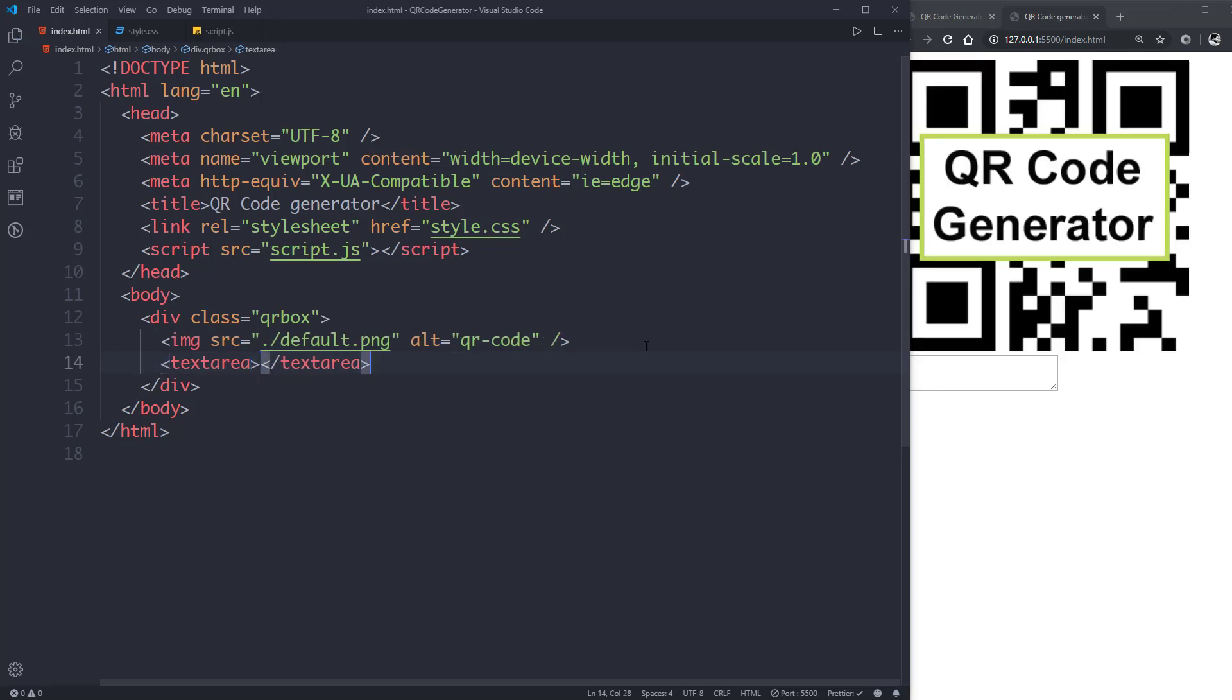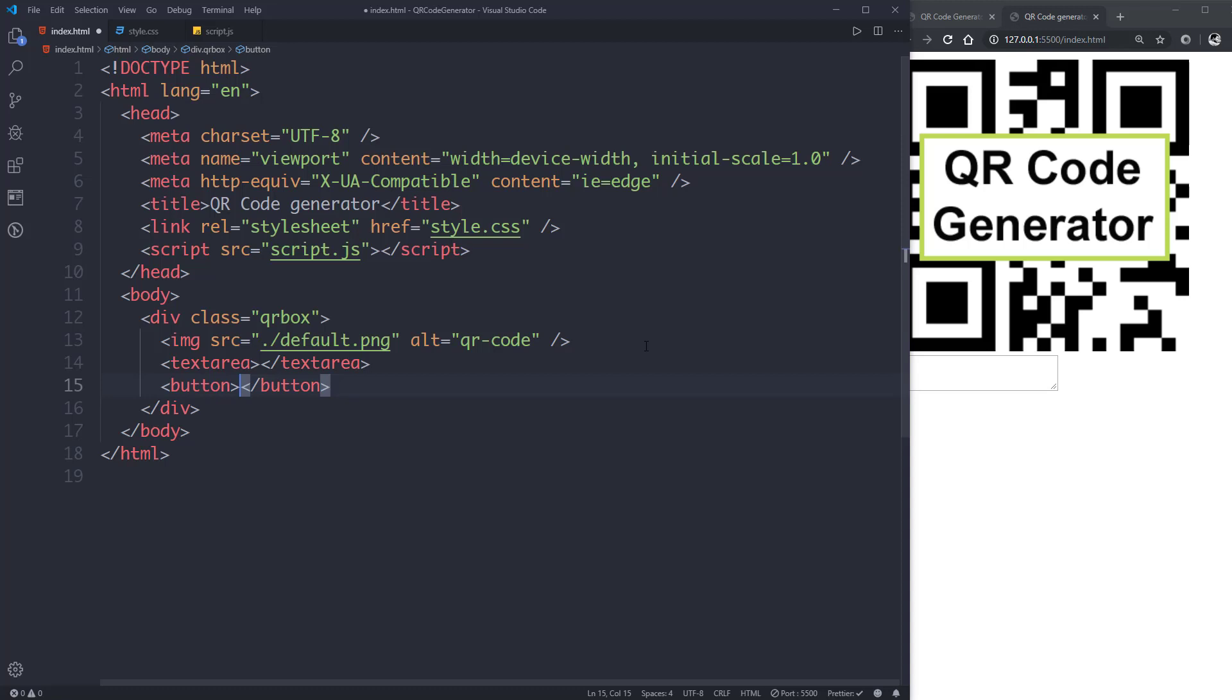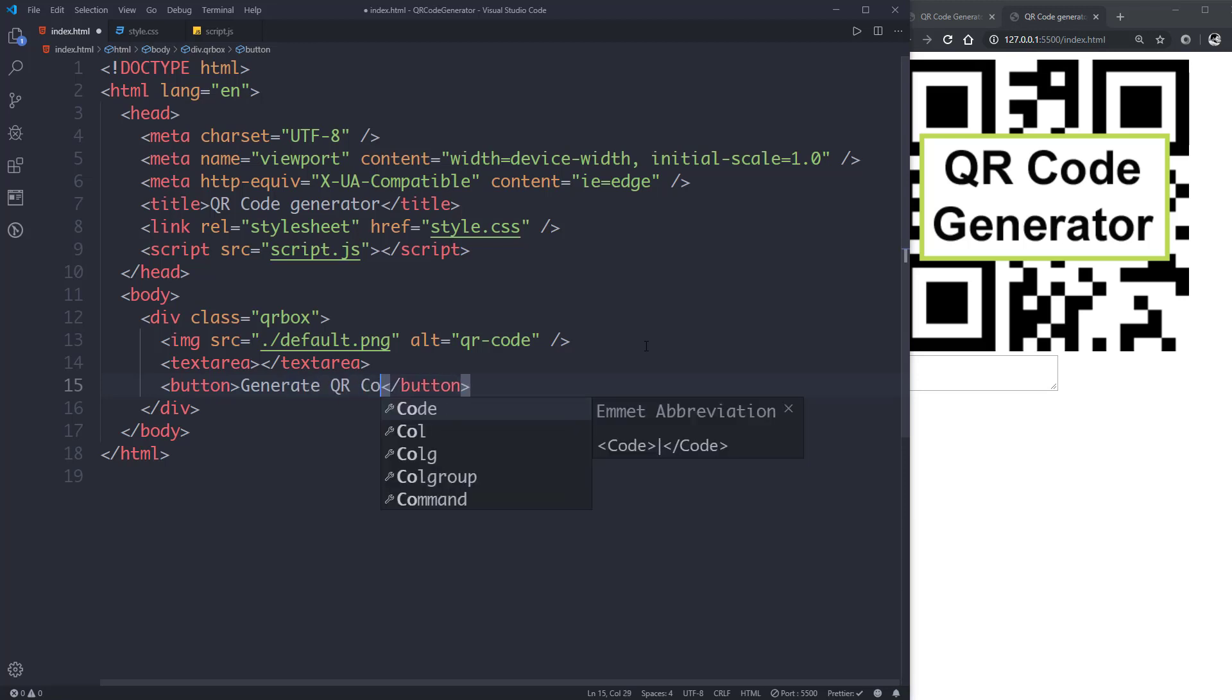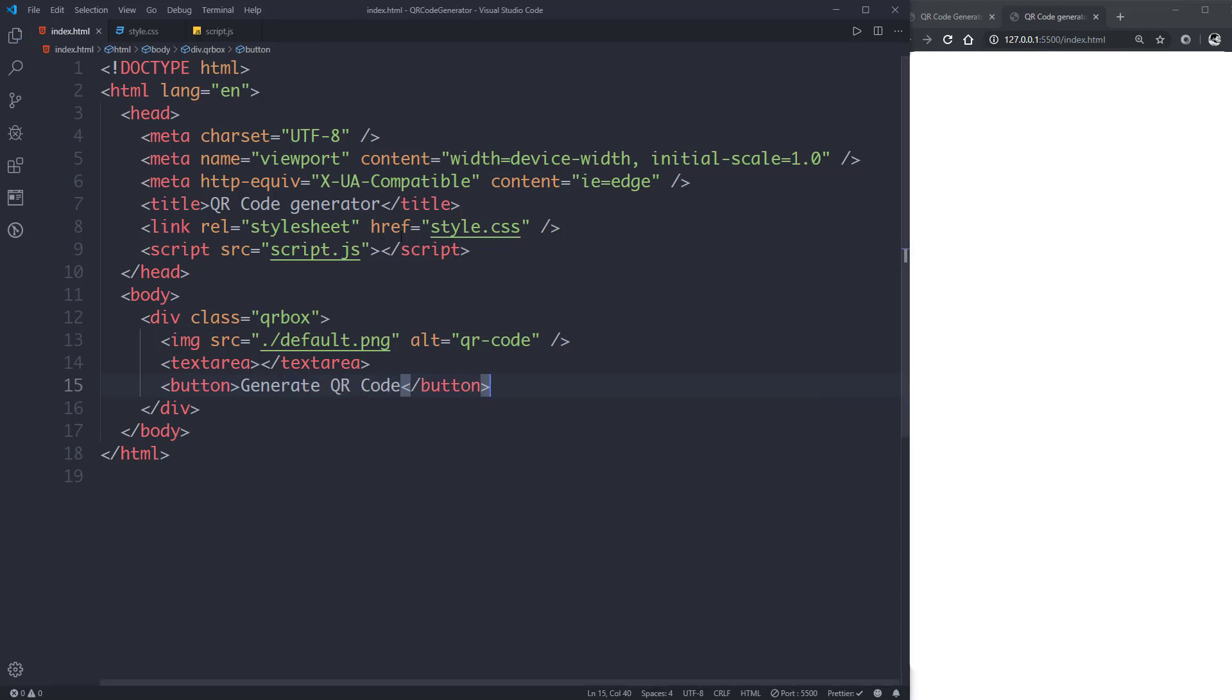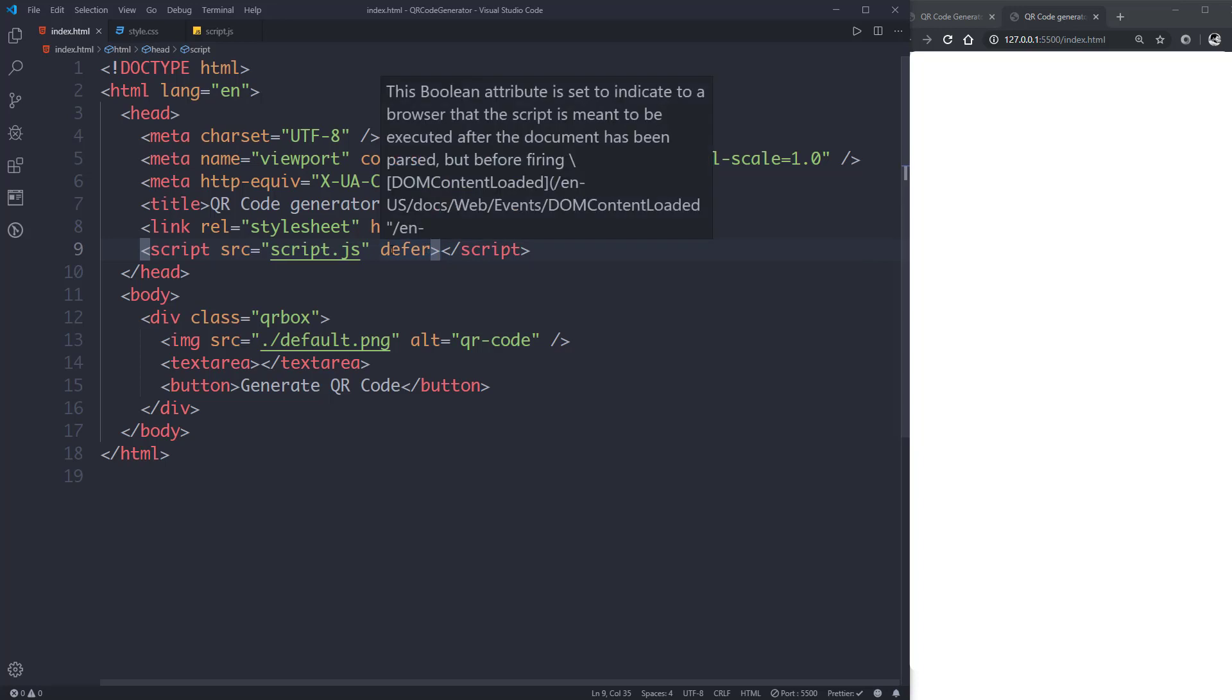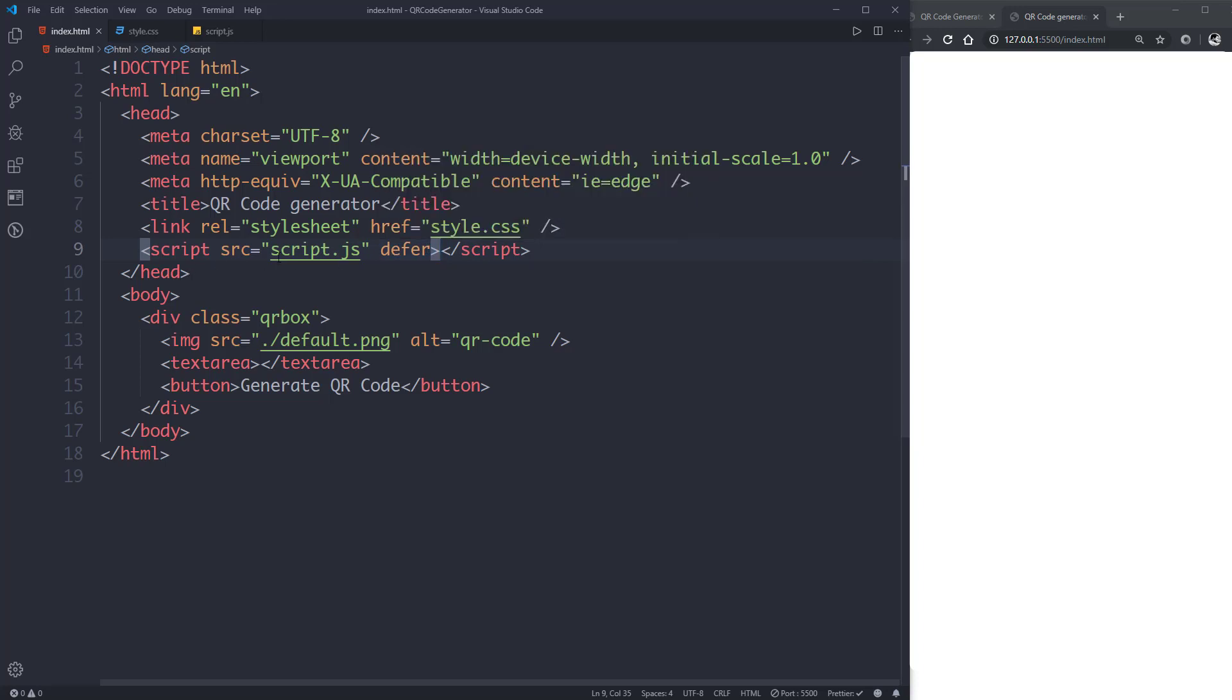We'll give it an alt attribute of QR code. Below that we'll create a textarea. Then we'll create a button and let's give it a text content of generate QR code. Let's not forget to put the defer attribute here. This defer attribute will force the JavaScript to load after the content of this document has been loaded.